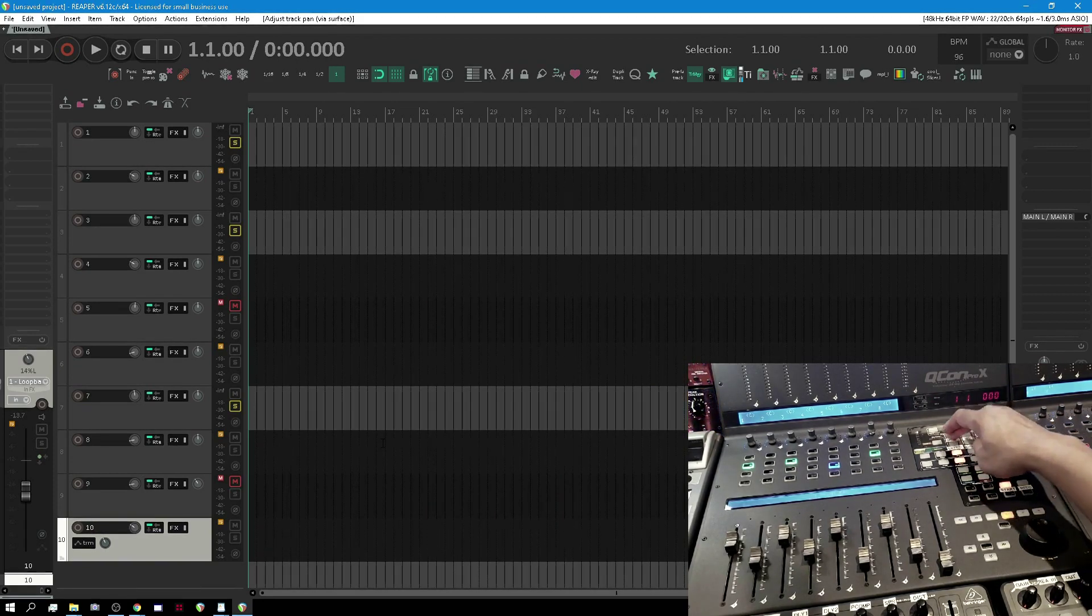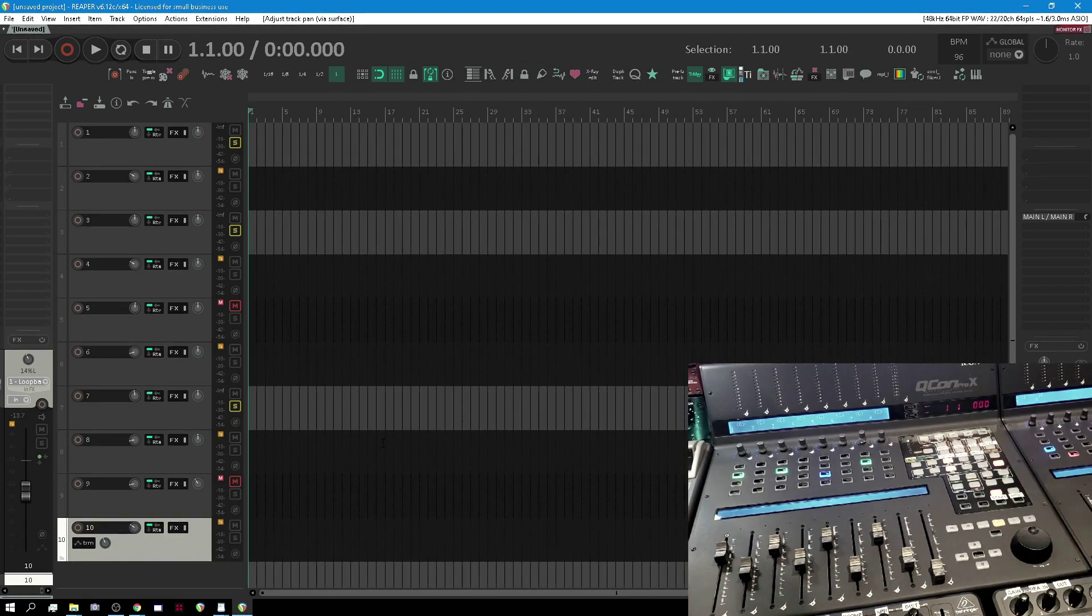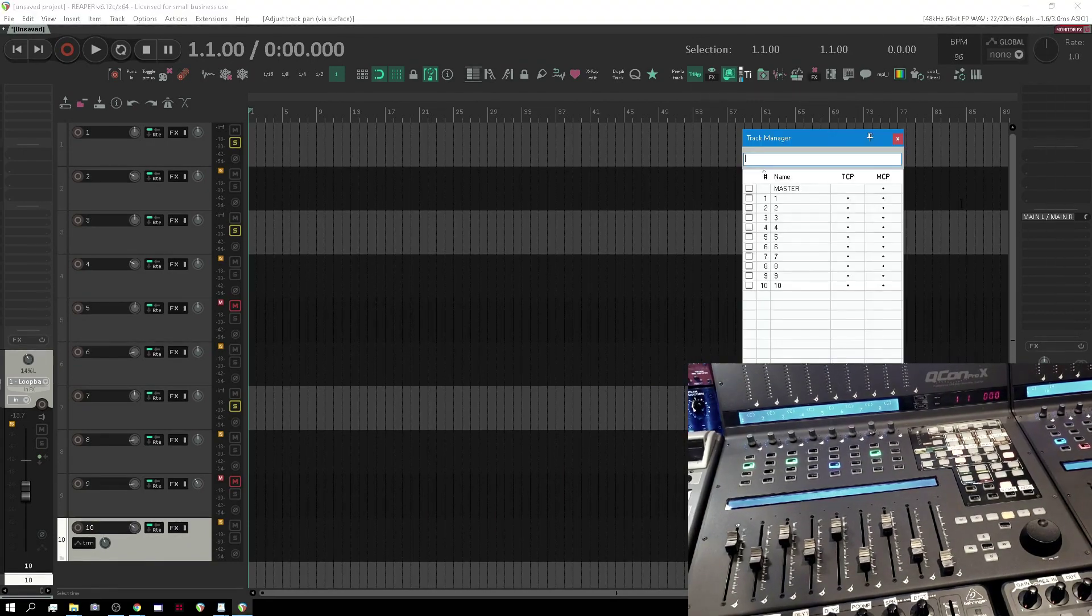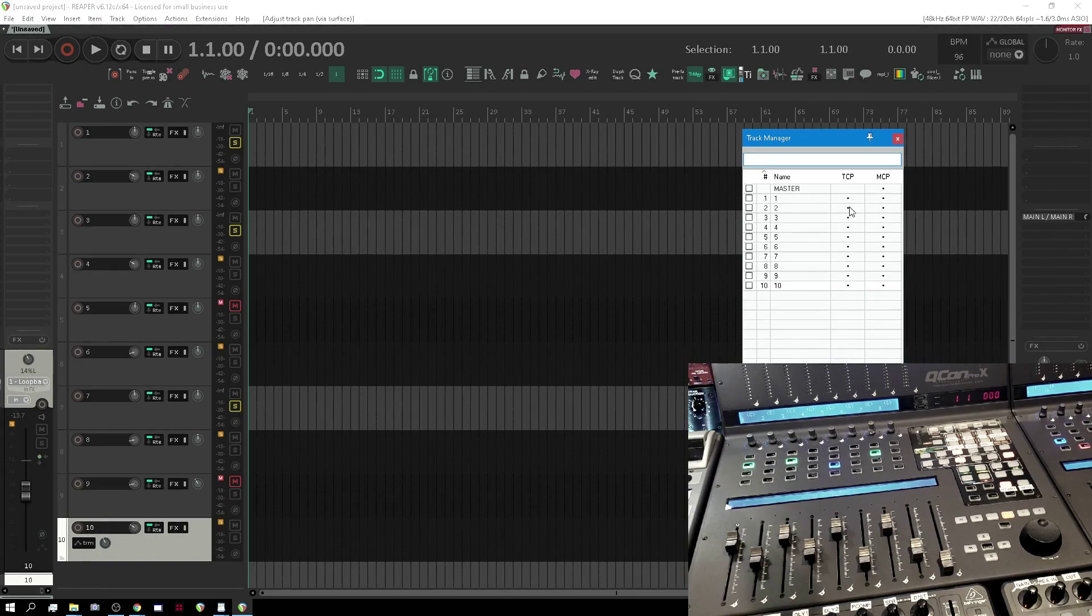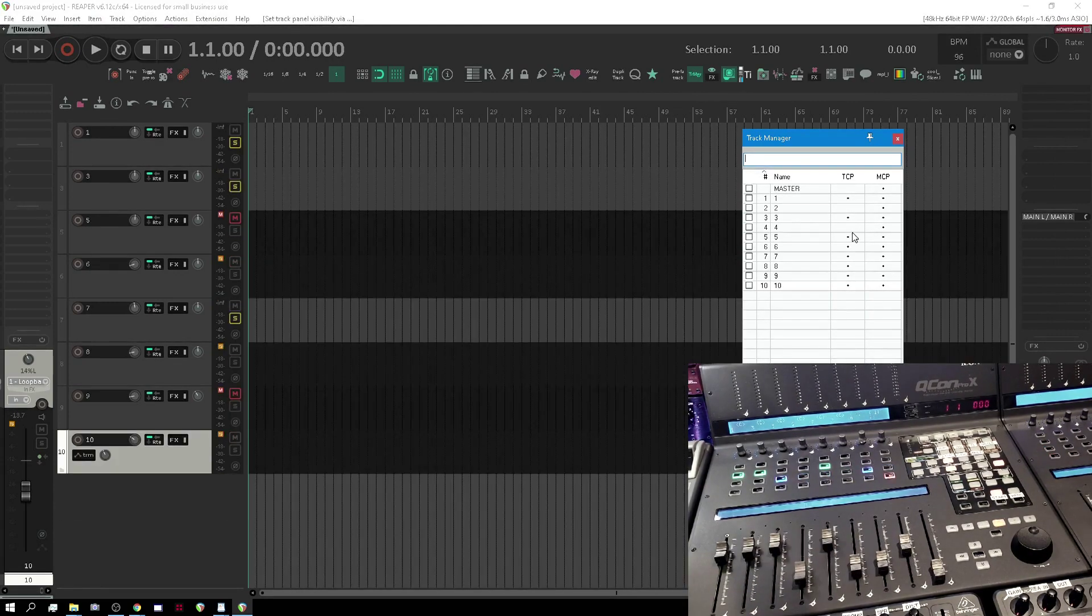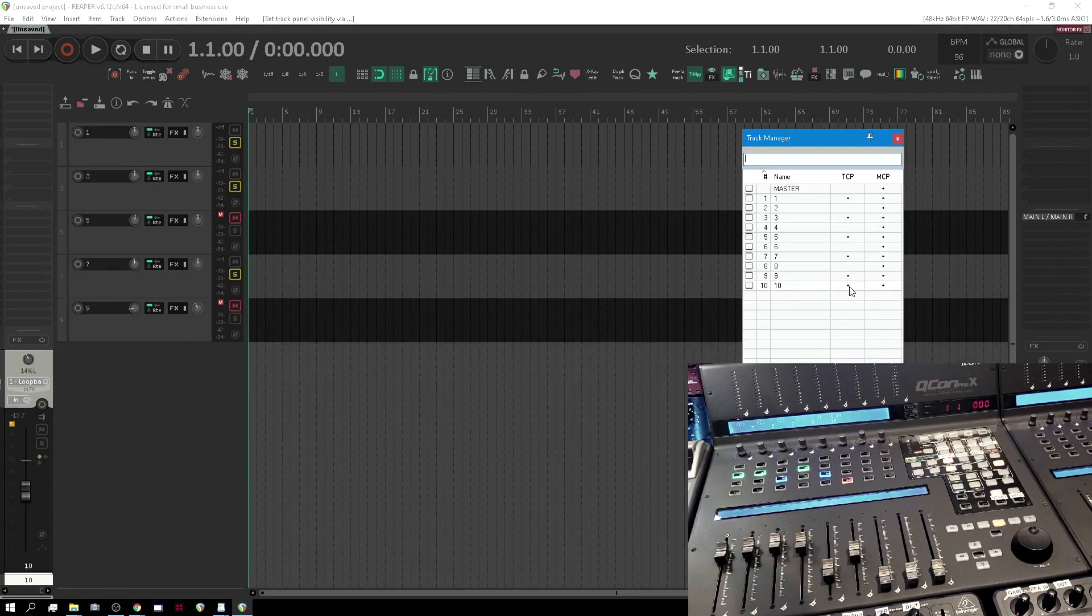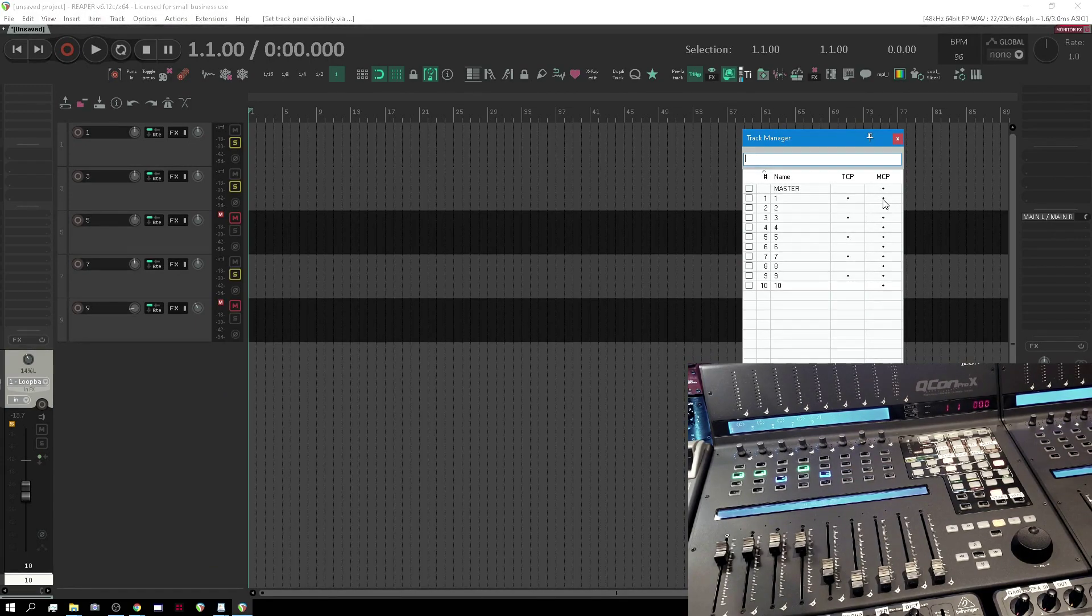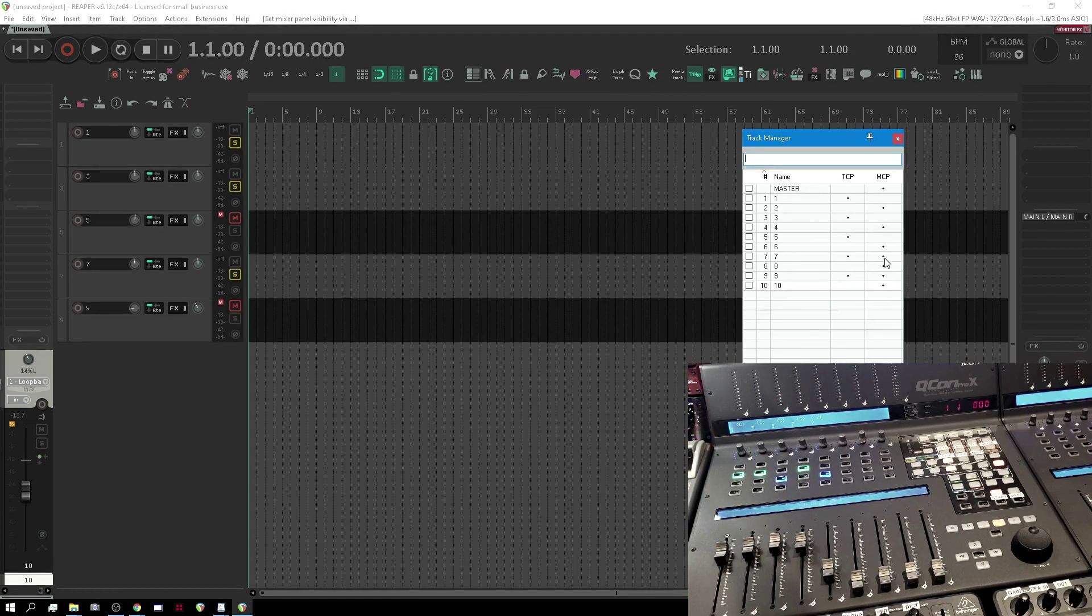But okay now what if I take my track manager, and let's say the TCP only has odd numbers displayed. Now look at that and the MCP only has even numbers.